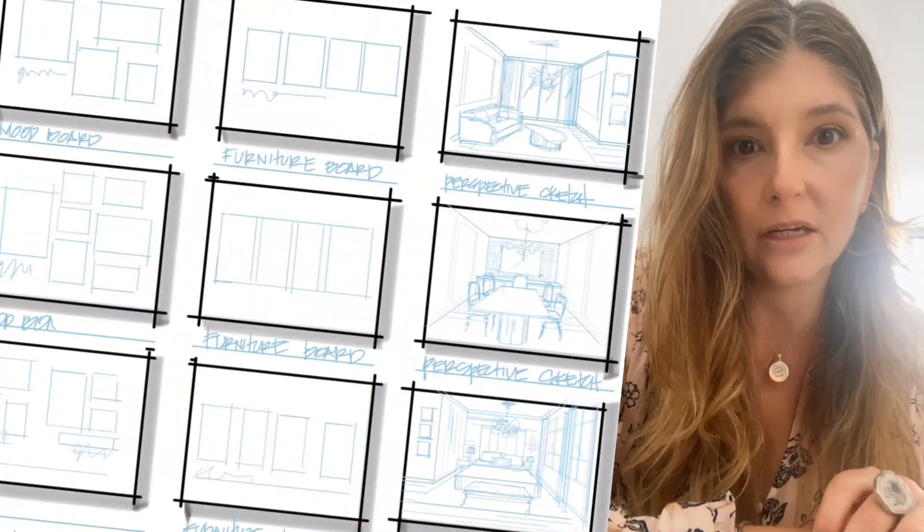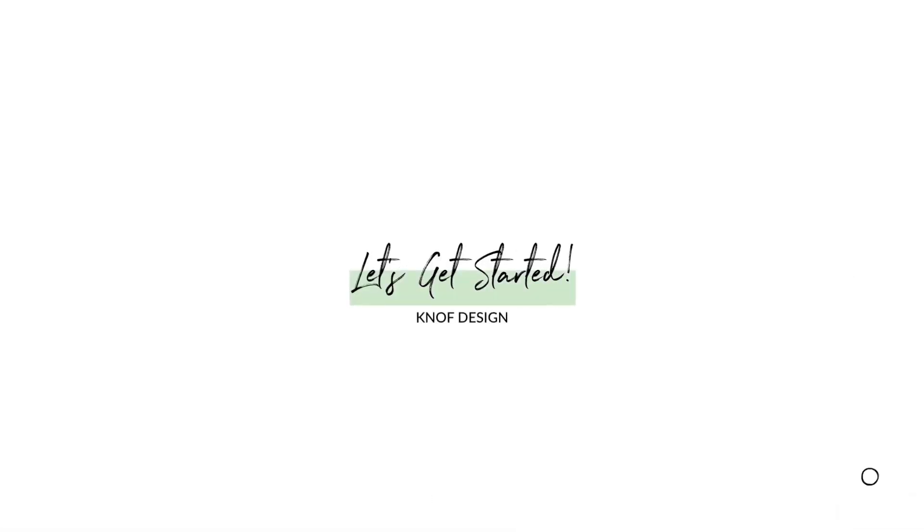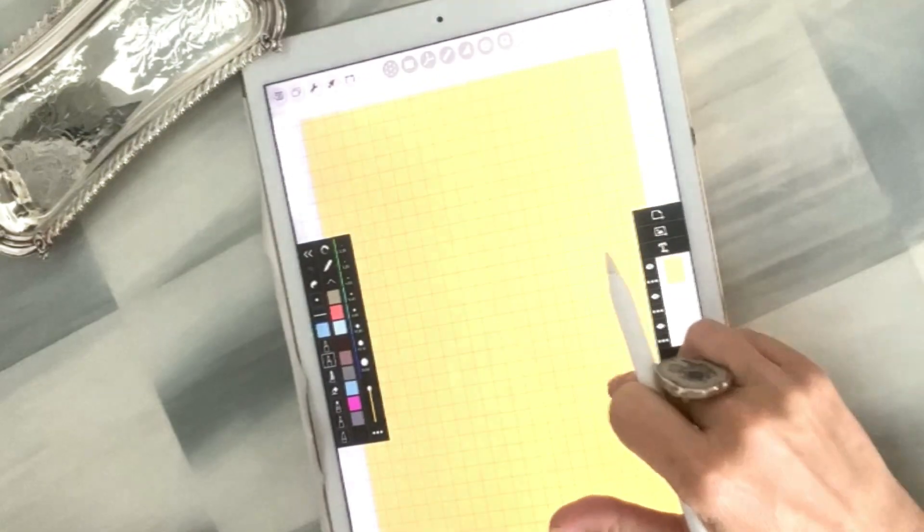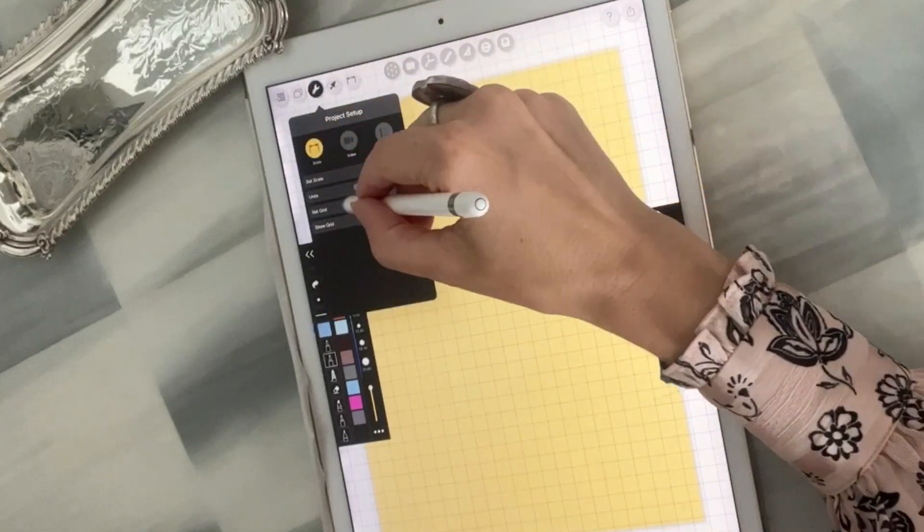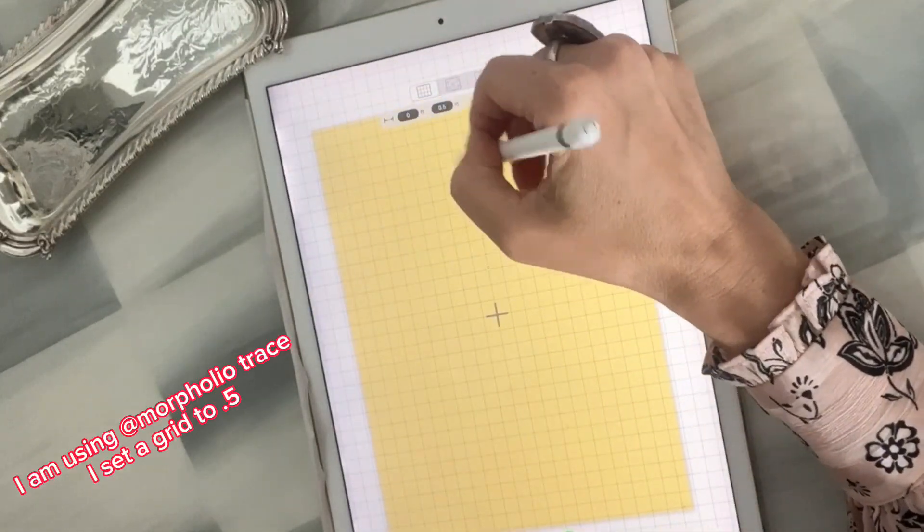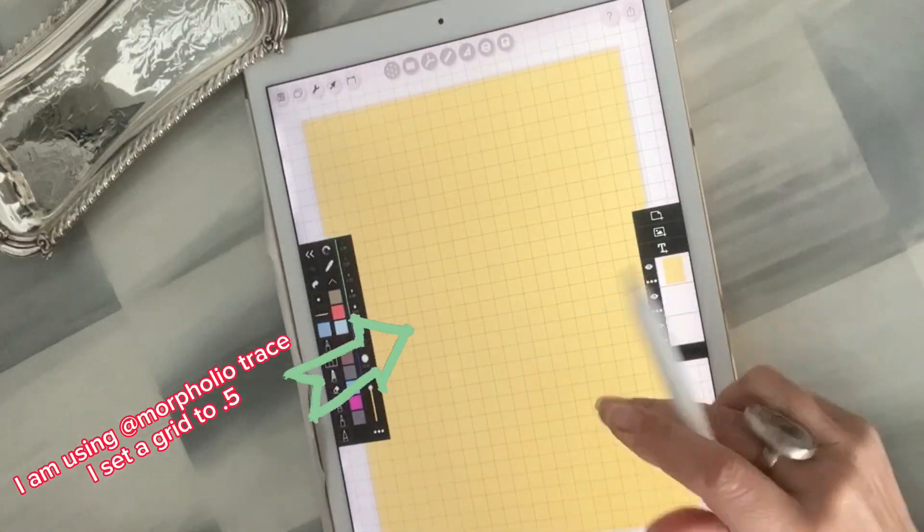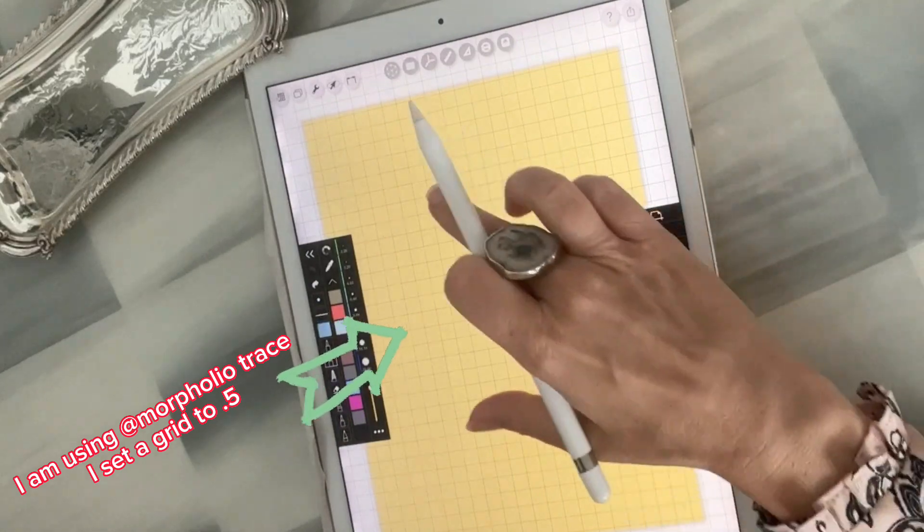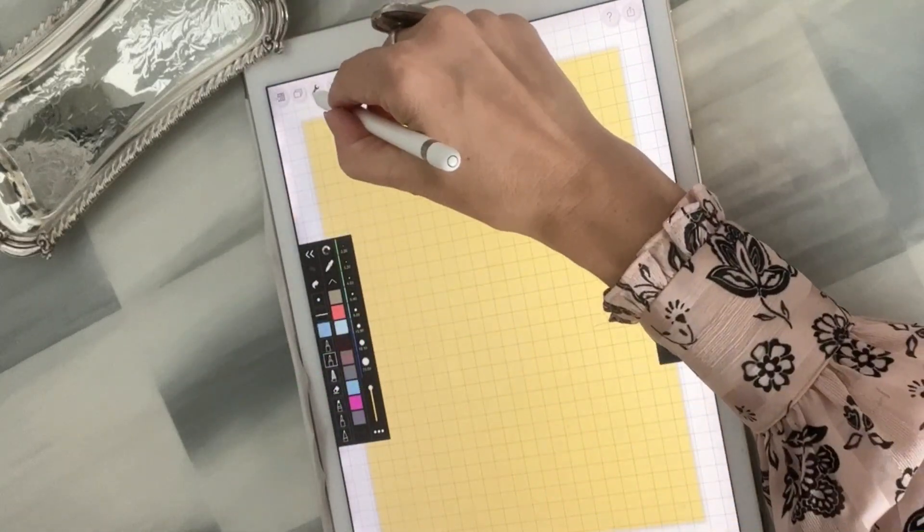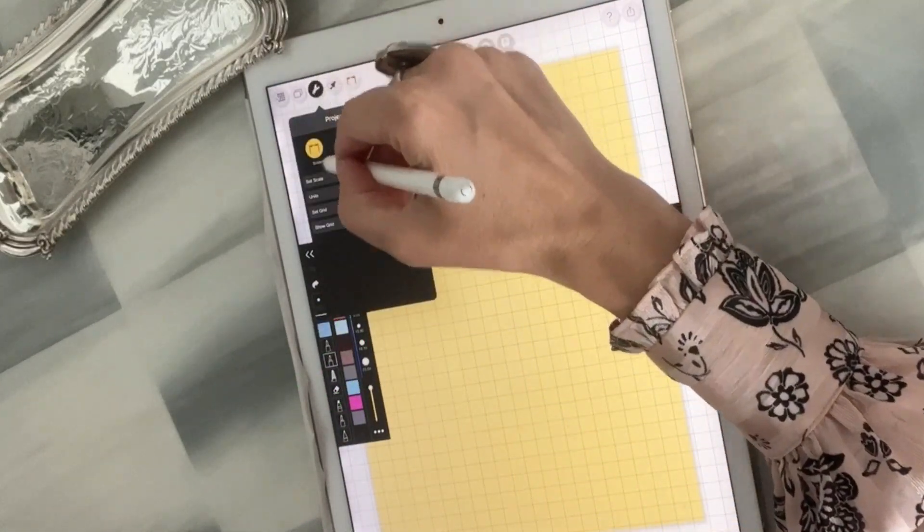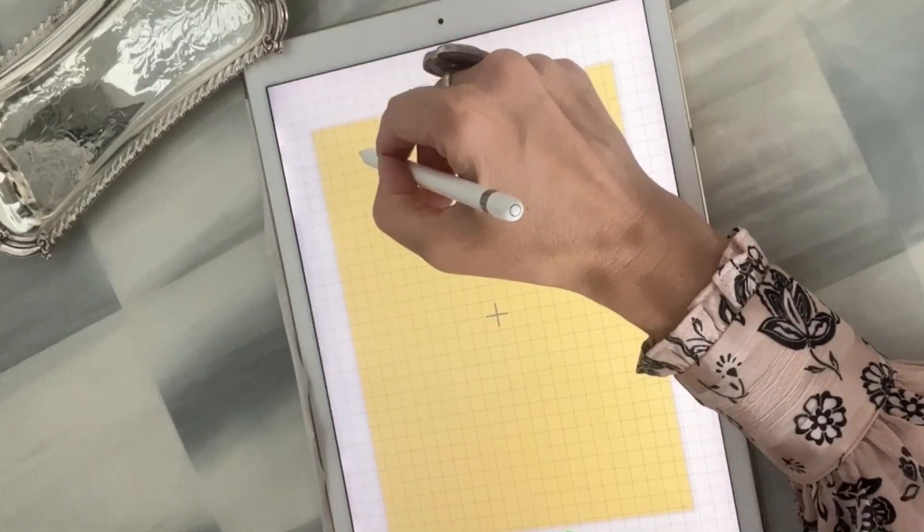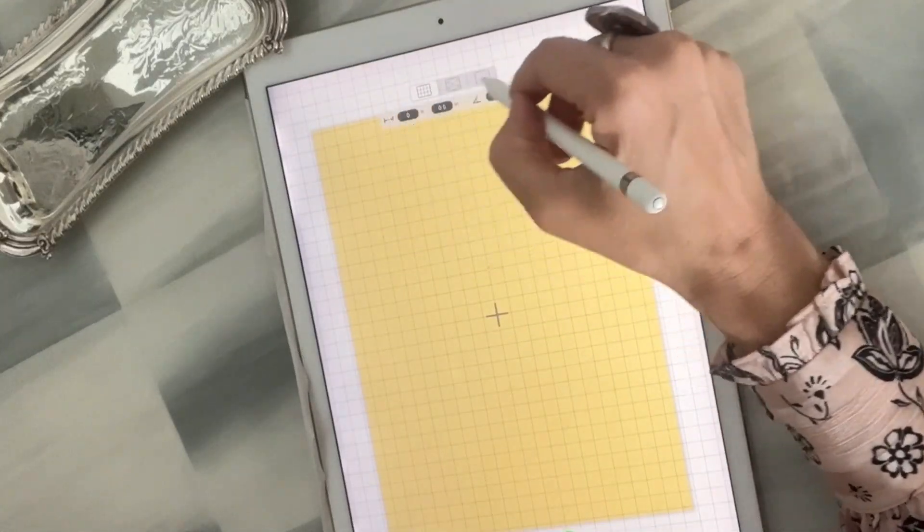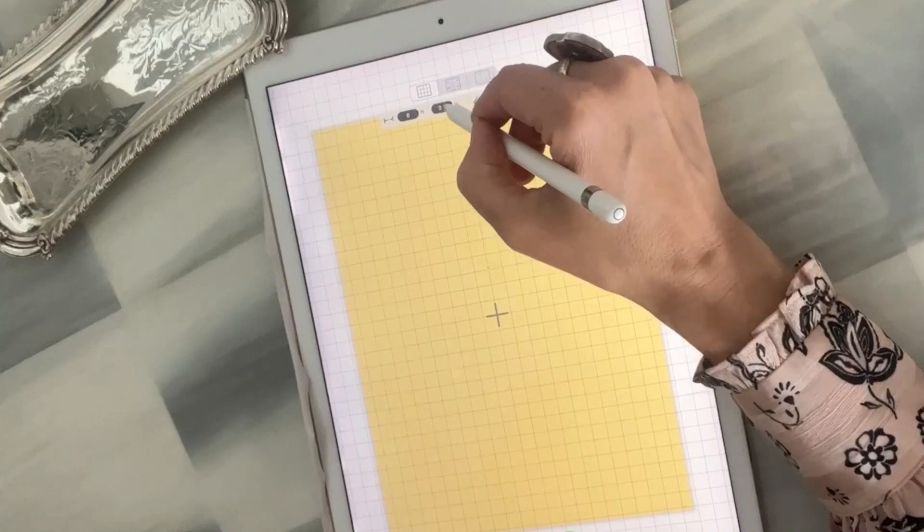I have just opened up a sheet in Morpholio Trace and set a grid to 0.5. If you don't know how to do that, you just go up into here into the project setup under set grids, you'll get dimensions up here, and again I did mine to 0.5.